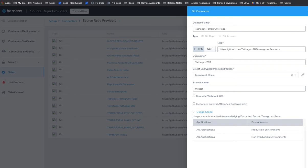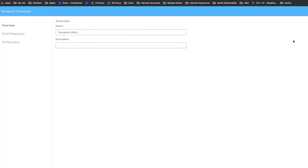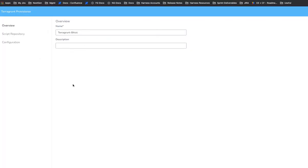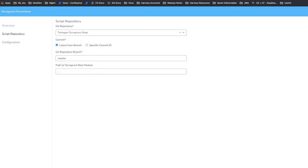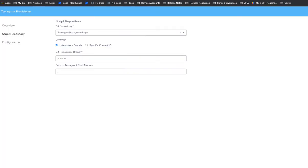So once you have that Git connector, you'll use that to set up the Terragrunt infrastructure provisioner. And in there, you'll give it a name, and then you'll use the Git repo you set up. I believe I have the right one here. Yeah, that's the same one here. And then you'll say where in that repo. So we have master and we have the root here. We have a dot for the root.